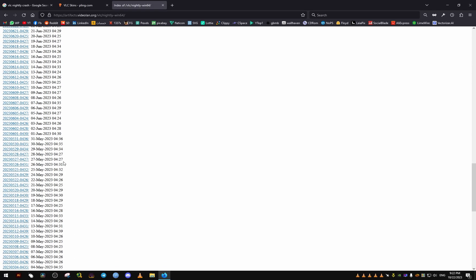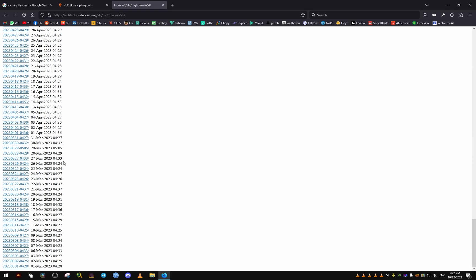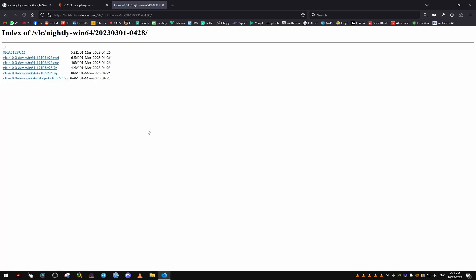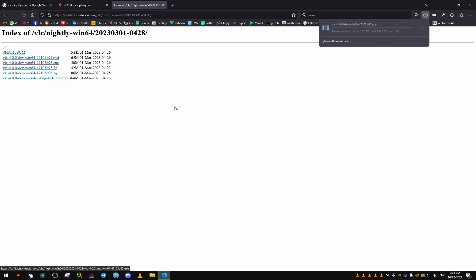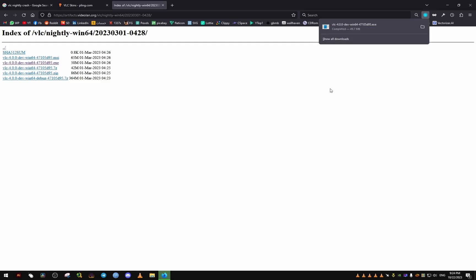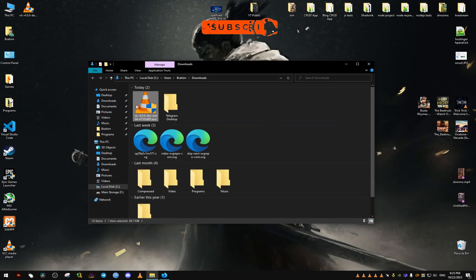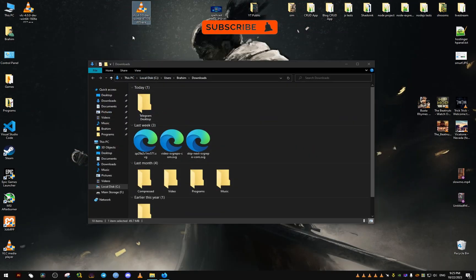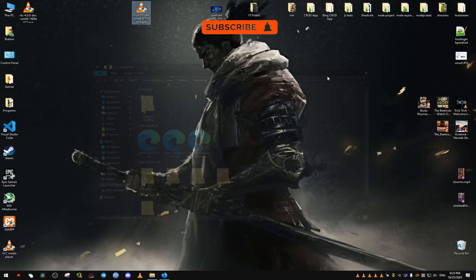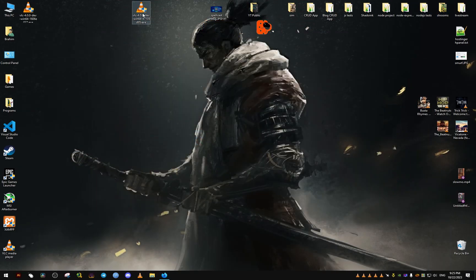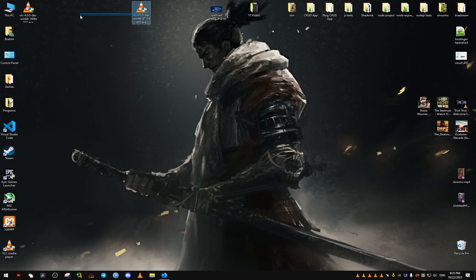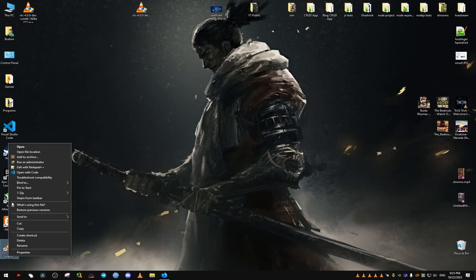We're going with this version right here. I found this one to be the most stable. We'll be putting a link to this in the video description for you to download. After we download it, I'm going to put it here on my desktop.